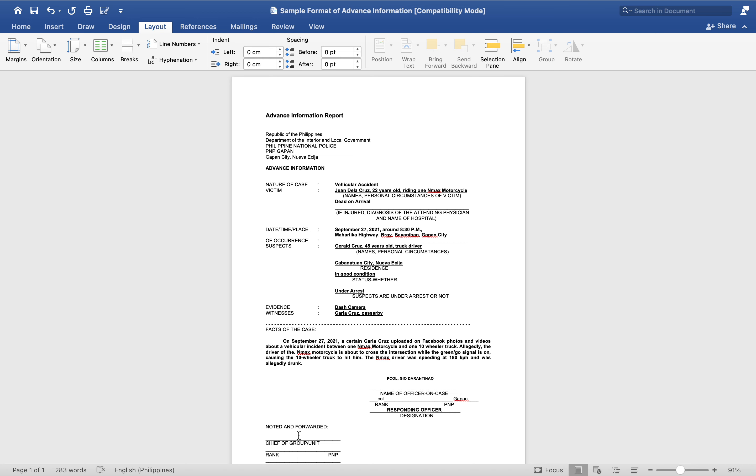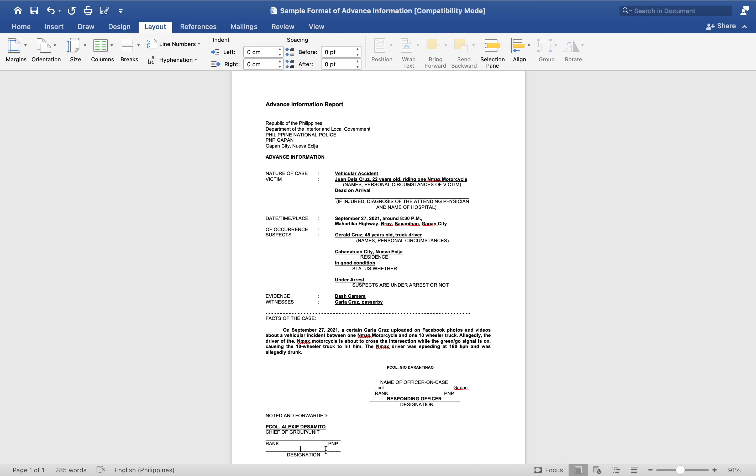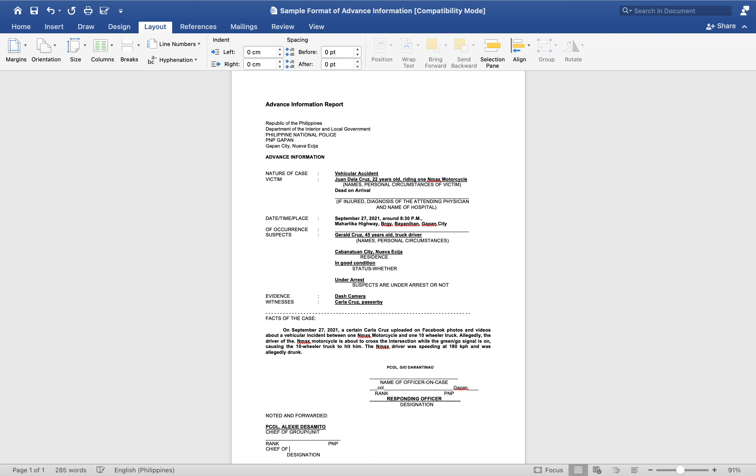Chief of Police: to whom will you submit it? You have to submit it to the Chief of Police of Gapan. That's Alexi Desamito, the current Chief of Police, PNP Gapan.